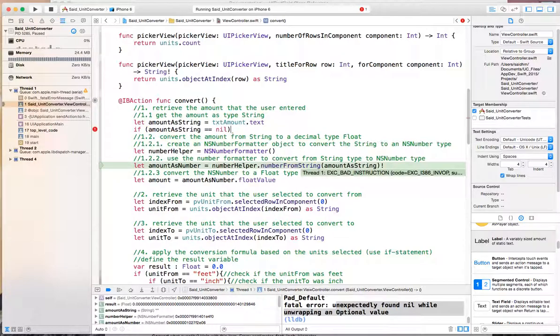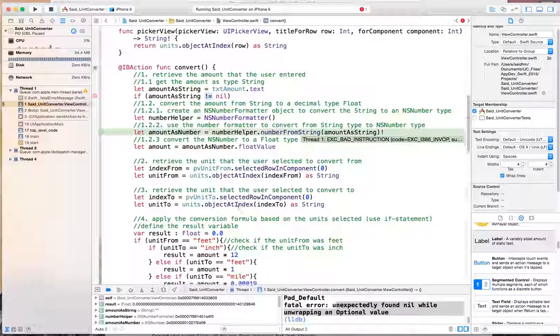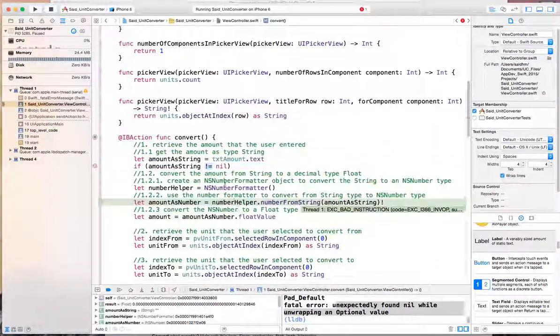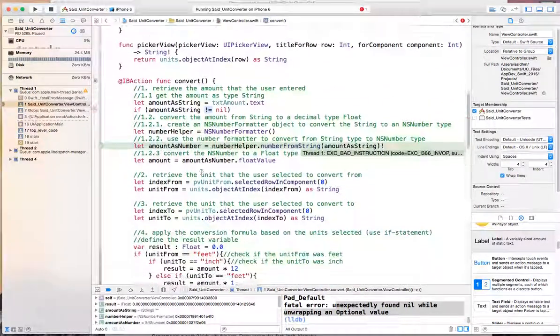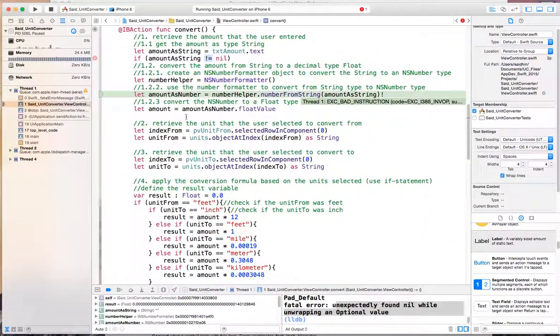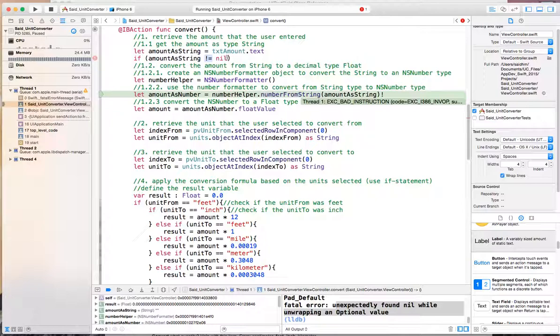we don't want to do nothing; we want to say if it is not nil. So this is the not equal operator. I'm saying if the amount as a string is not equal to nil, meaning that it exists, if that is true, then enclose everything in here, everything in that true statement of the if.